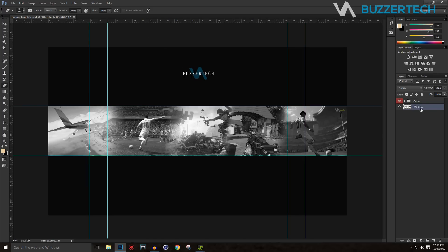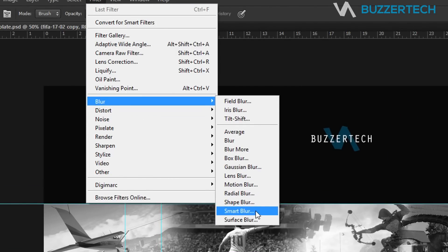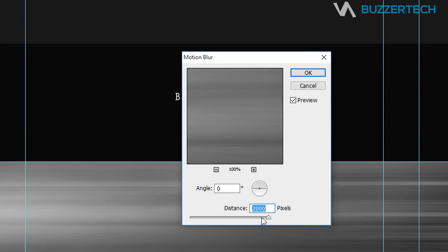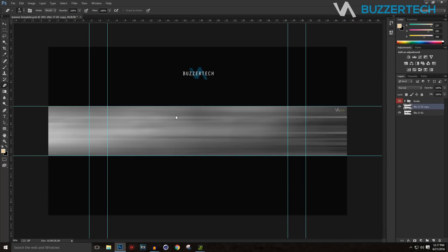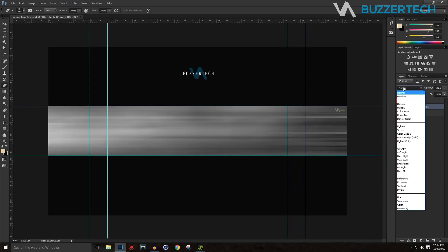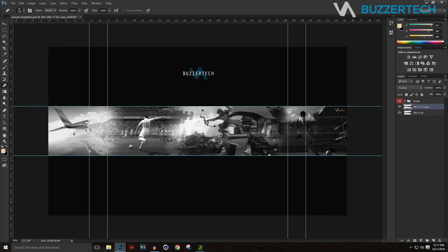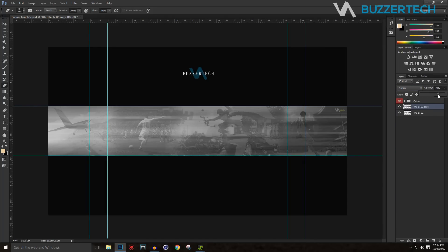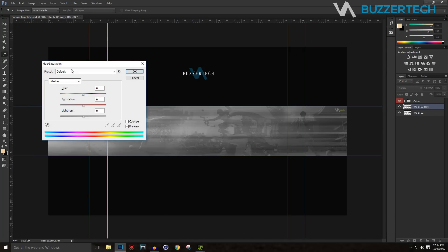Now I'll add a motion blur effect. First, duplicate this layer with Ctrl+J and make sure you have the copy selected. Go to Filter > Blur > Motion Blur, set the angle to zero and the distance to around 1500, then click OK. You'll see the motion blur effect applied.